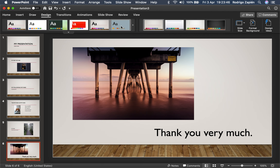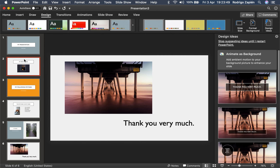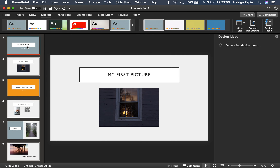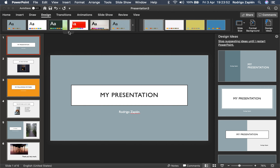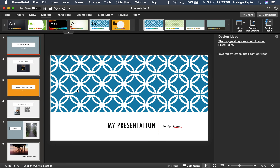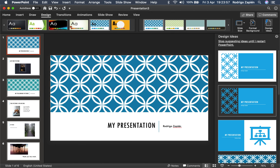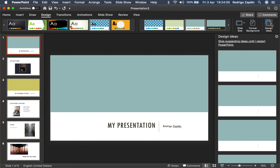Maybe we can make it look a little better. Let's click on the next one — this is another option. Maybe it's too plain. We have all of these, so it's cool. We start playing around with these options, with the colors and so forth and so on.